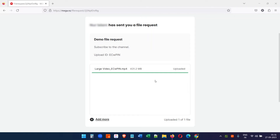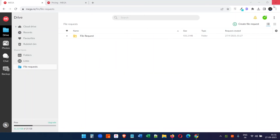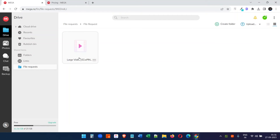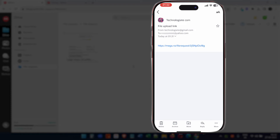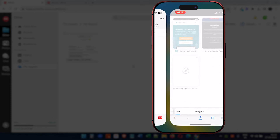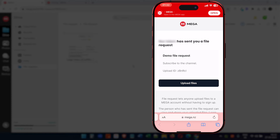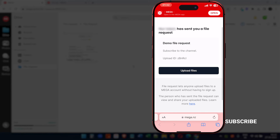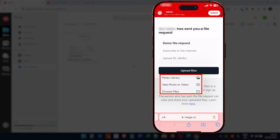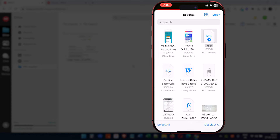The file is now uploaded. I can close this window, and when I check my cloud storage inside the file request folder we created, we can see the file. Not only with computer browsers — people can also upload files using their phones. If you share the link and they open it on their phone, they can use the upload files button in the browser. You have the option to select from photo library, take a photo, or choose files.